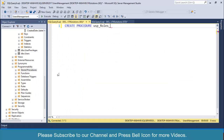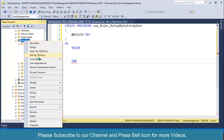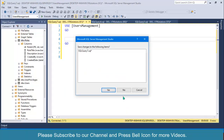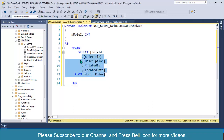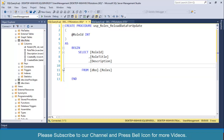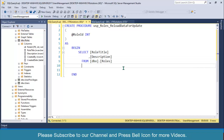I'll name the procedure 'usp_Roles_ReloadDataForUpdate'. The only parameter needed is @roleId of type int. Inside Begin/End, I'll right click on the roles table, script table as select, cut that and paste it here. We don't need created_by or created_date since we have no controls for those, and we don't need role ID either. We only need the two remaining columns, then I'll add: WHERE roleId = @roleId.